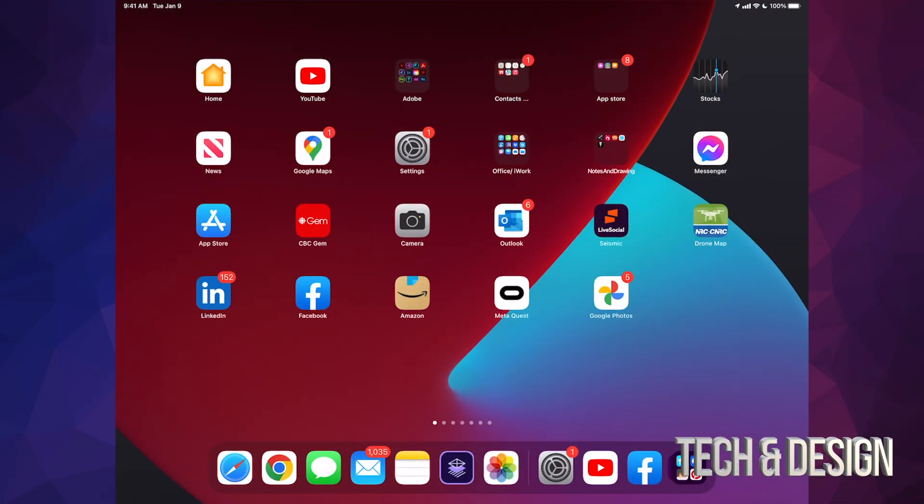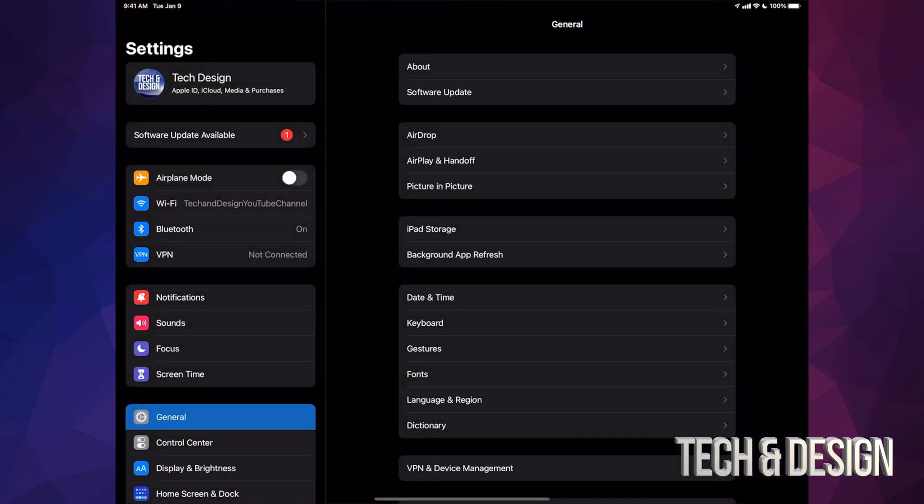Go right into your settings. Now inside your settings you're going to see your second option where it's going to say software update available.